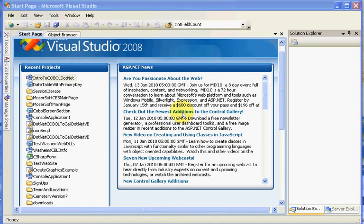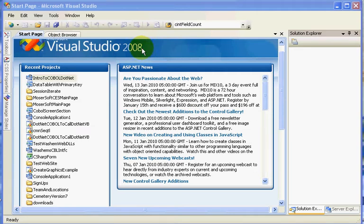Hello again, this is Matt Moser, continuing with another in our series of tutorials on COBOL within Visual Studio.net, in this particular case we're using 2008.